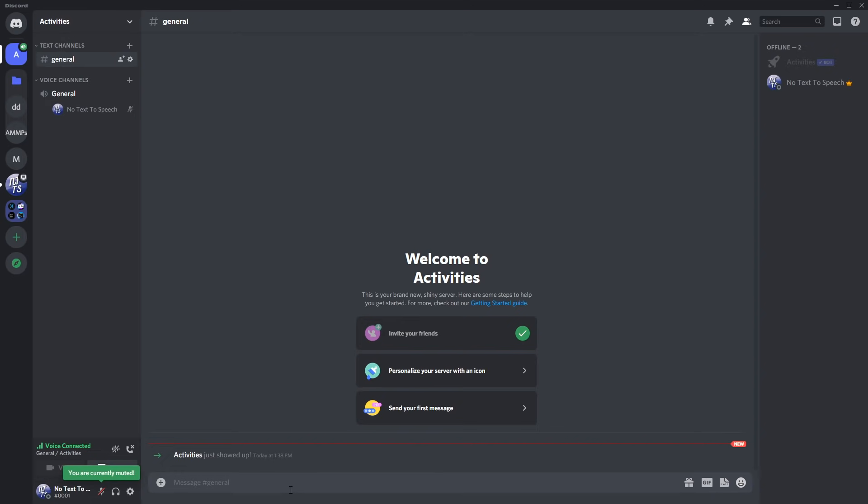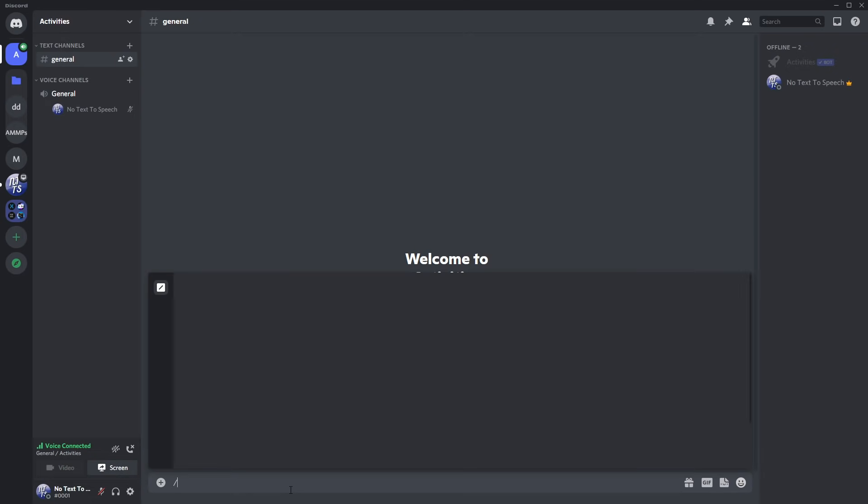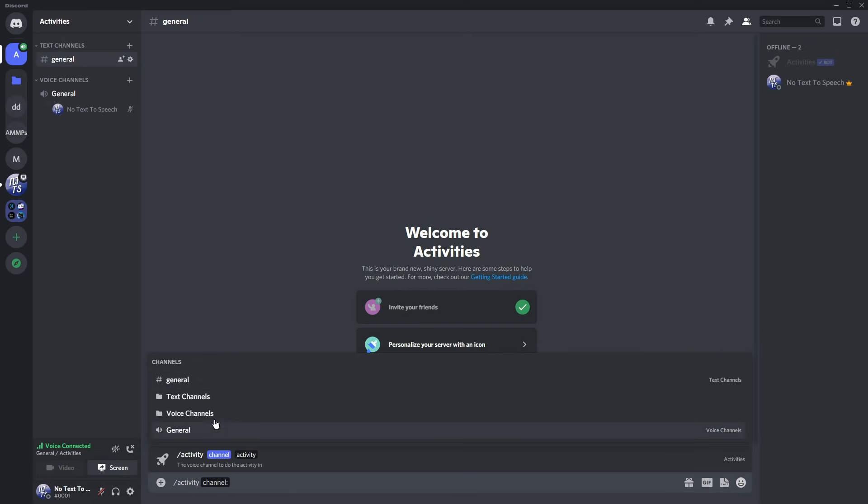To run the bot, do slash, then activity where you can click on it. Then pick the voice channel you're in. I'm in the general channel.